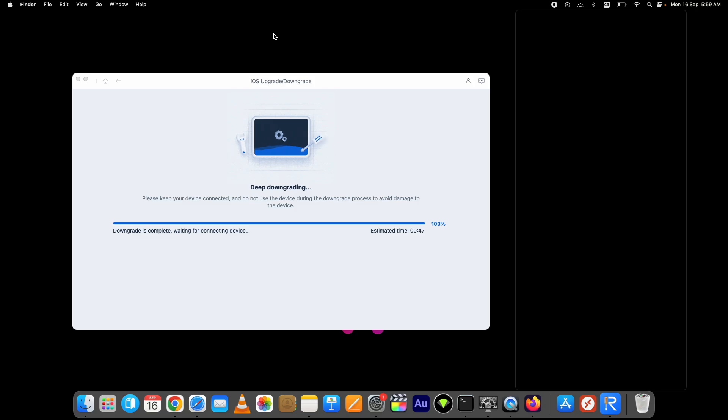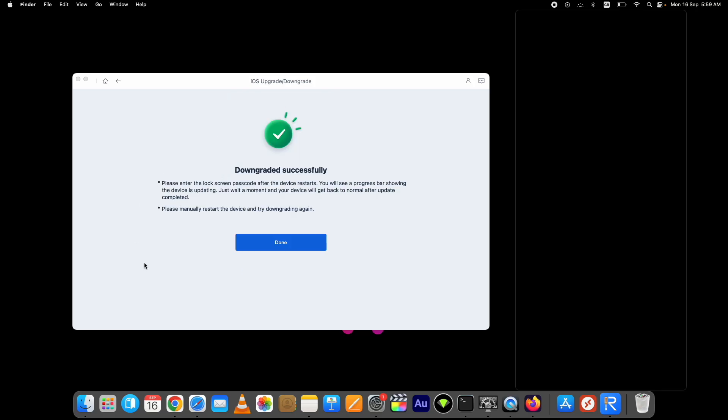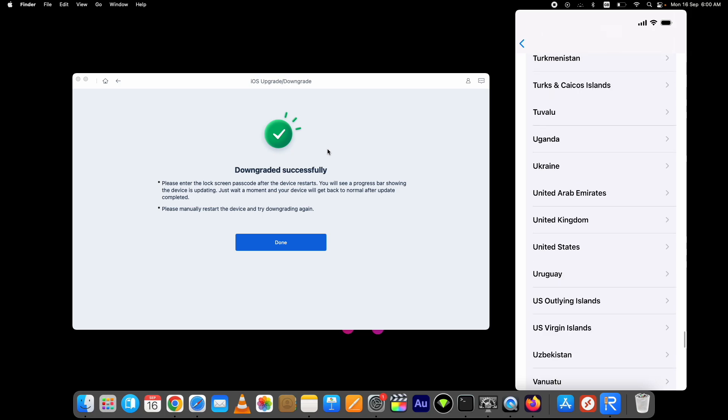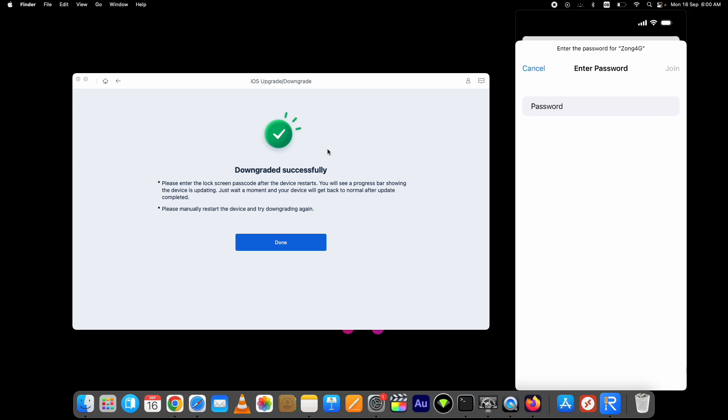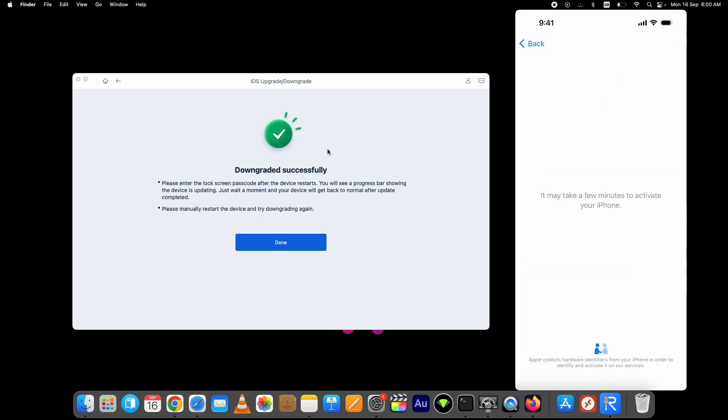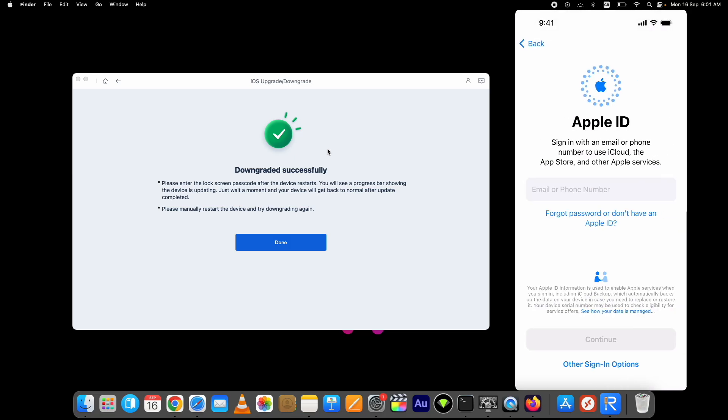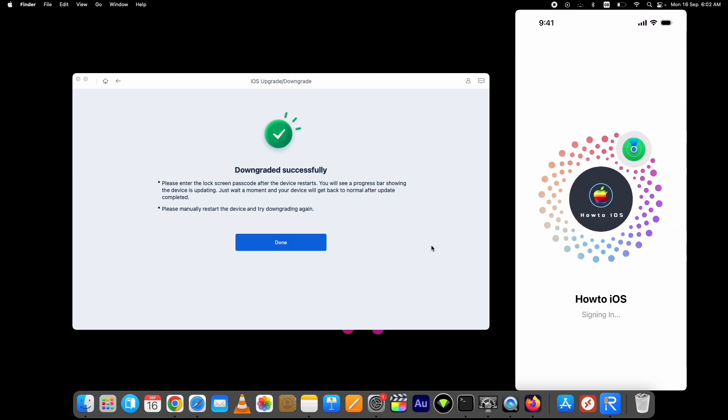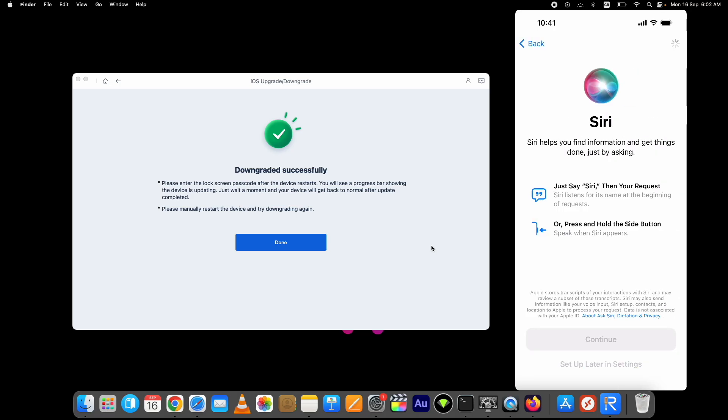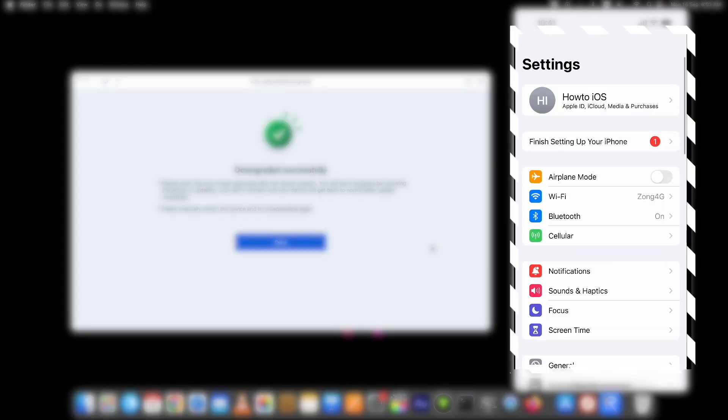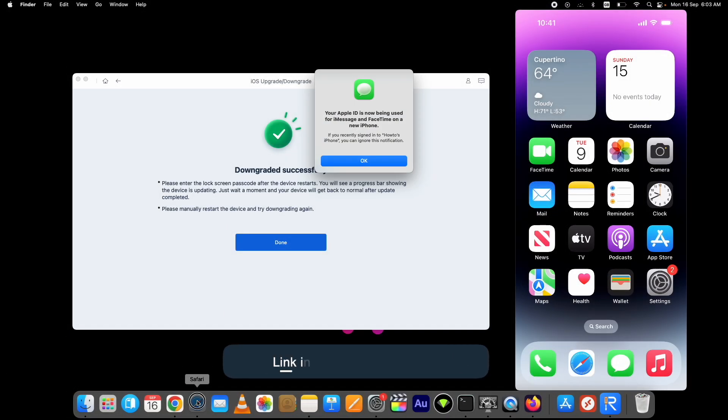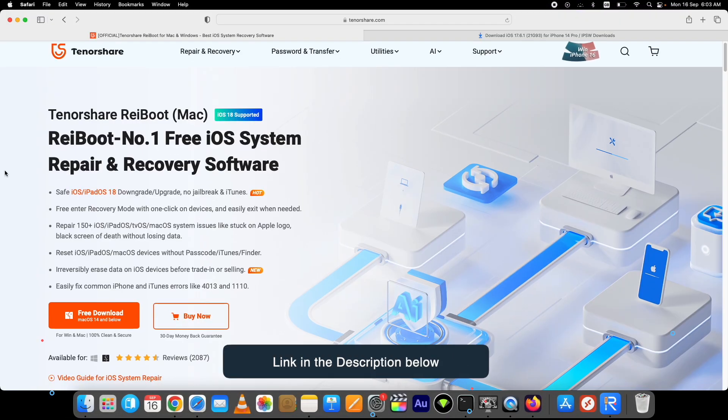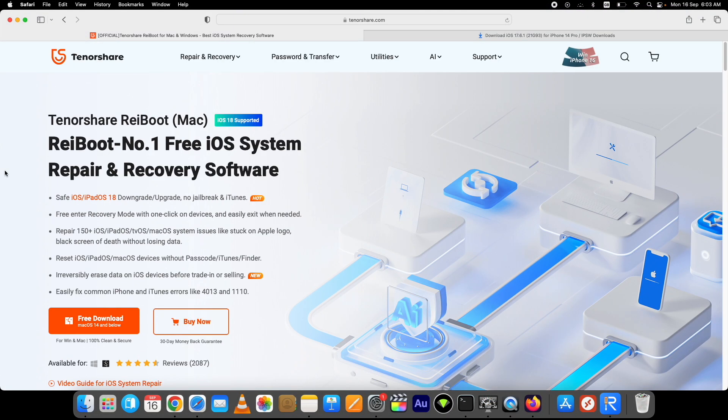The process is now completed. I've successfully downgraded iOS 18 to 17.6.1 using Tenorshare Reiboot on my iPhone 14 Pro. Let me complete the setup process and show you. Here you can see I'm on iOS 17.6.1. The link to Tenorshare Reiboot is in the description below. Thank you for watching.